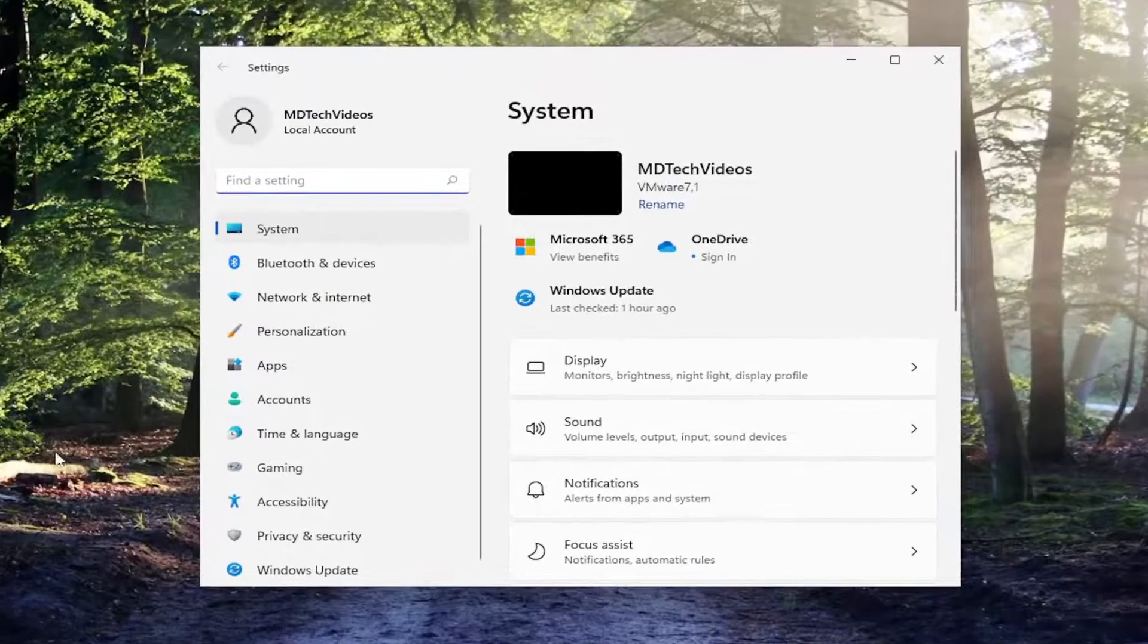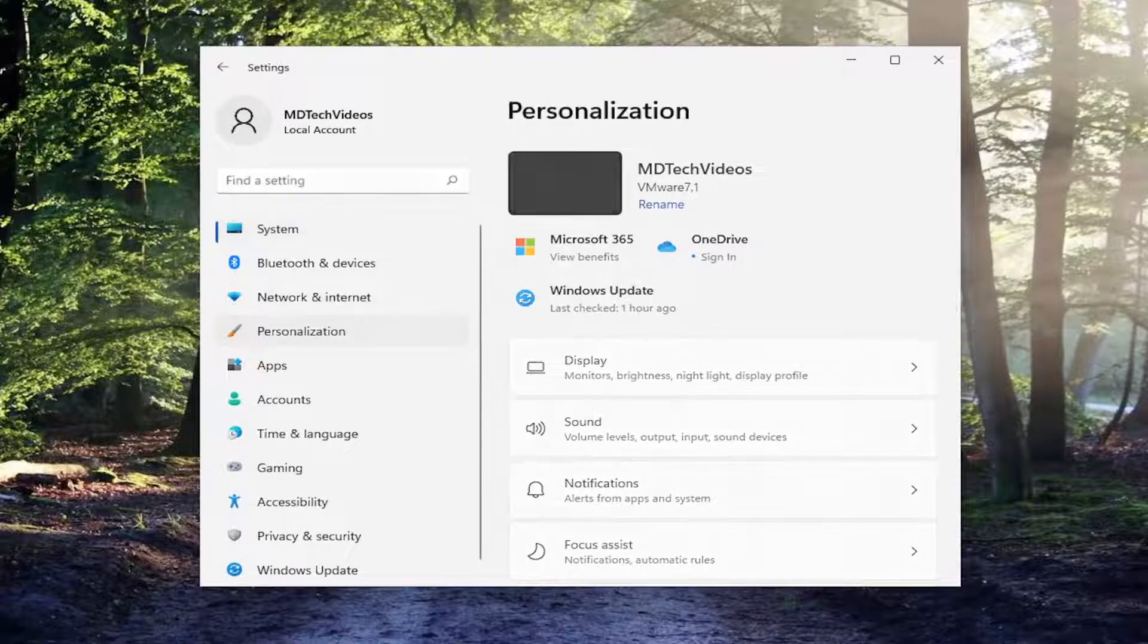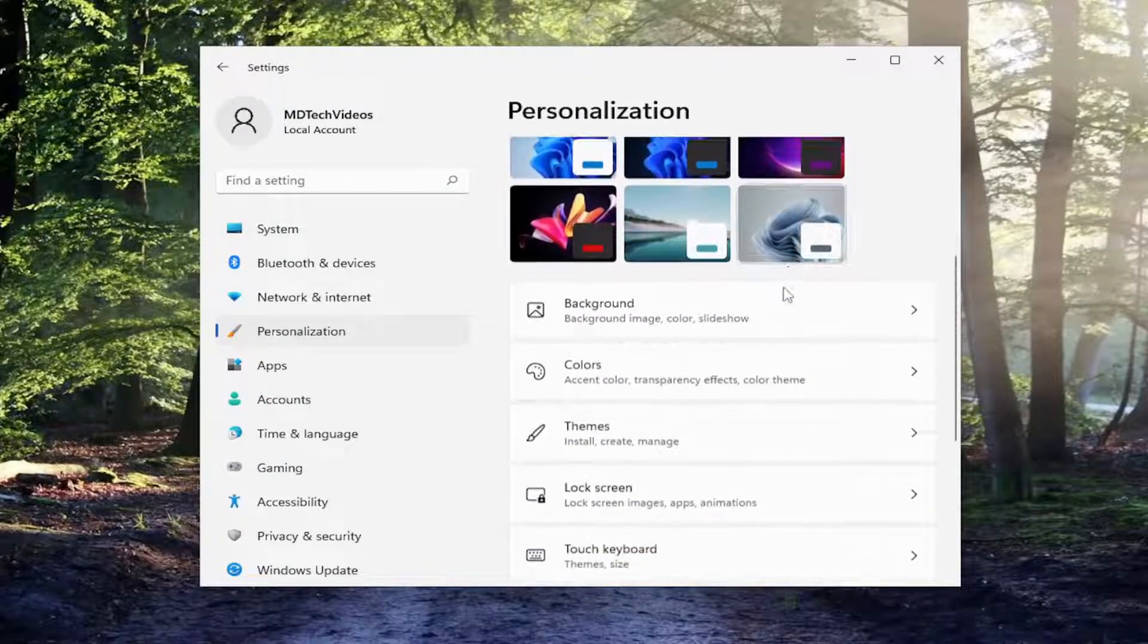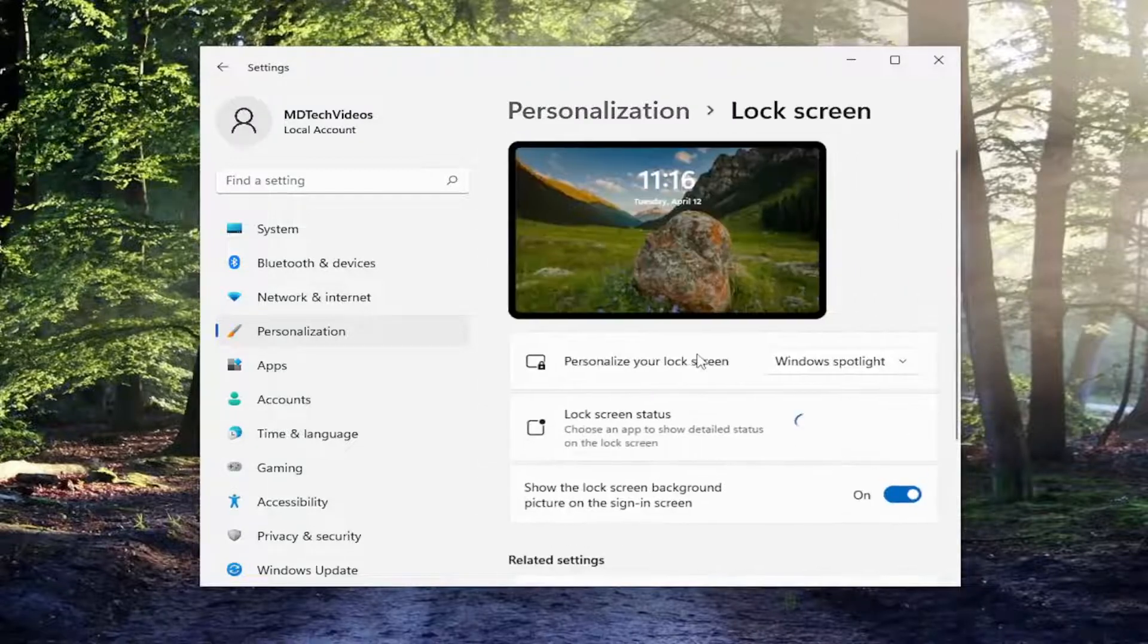On the left side, you want to select personalization. Go ahead and left click on that. And then on the right side, you want to scroll down to lock screen. Go ahead and open that up.